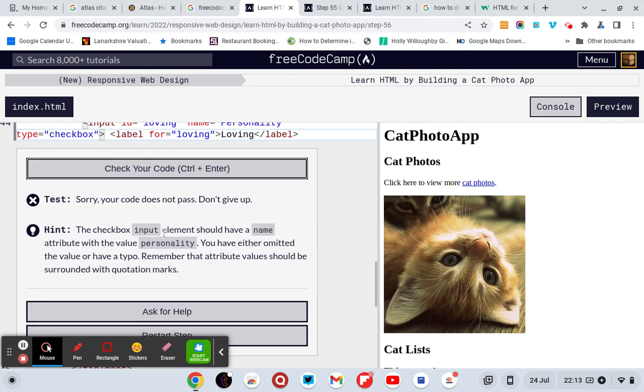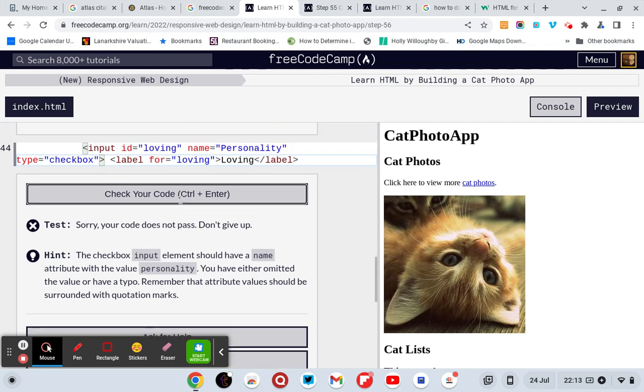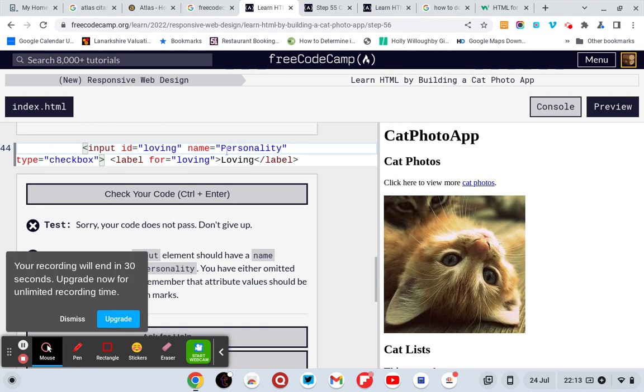The checkbox input element should have a name attribute with the value of personality. Didn't have it. Wahey! Done it!